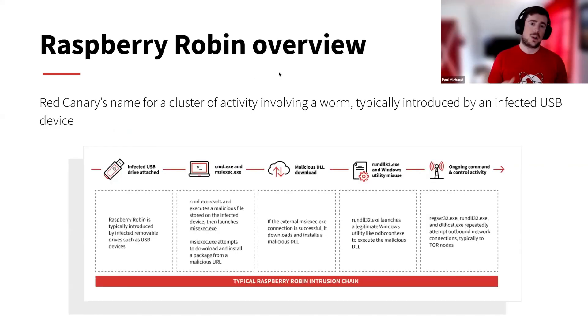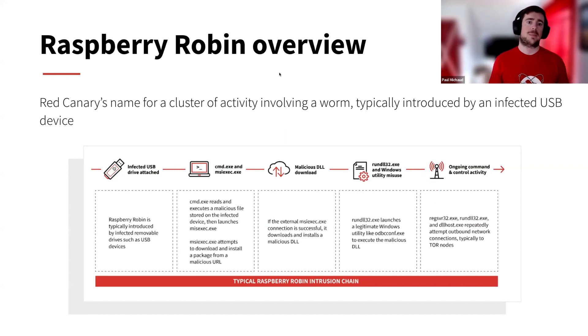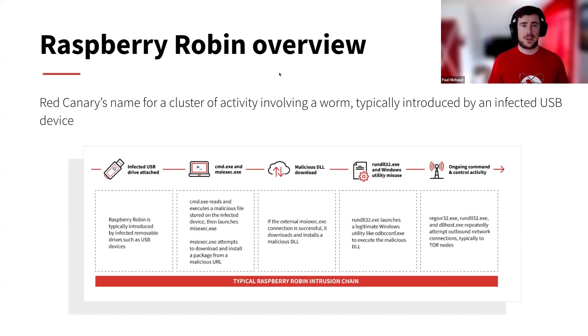Right on. So before we go into the actual emulation, let's talk about what is Raspberry Robin and some of the interesting pieces about it. Lauren, would you like to give us an overview?